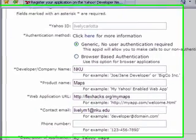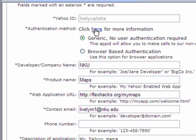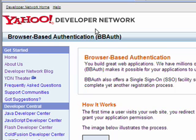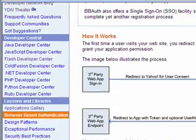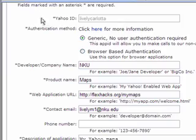And in that, I'm going to choose generic as opposed to browser-based authentication. Want to learn more about that? Click here, and it'll tell you about all the great things you can get through browser-based authentication. But for today, let's choose generic.